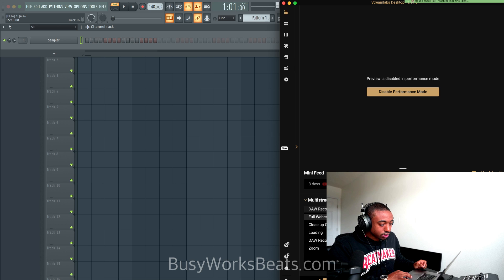Hello and welcome to BusyWorksBeats.com. Today we're going to make a melody in FL Studio from scratch using the new features called FL Studio's Chord Generator. So let's hop straight into it.